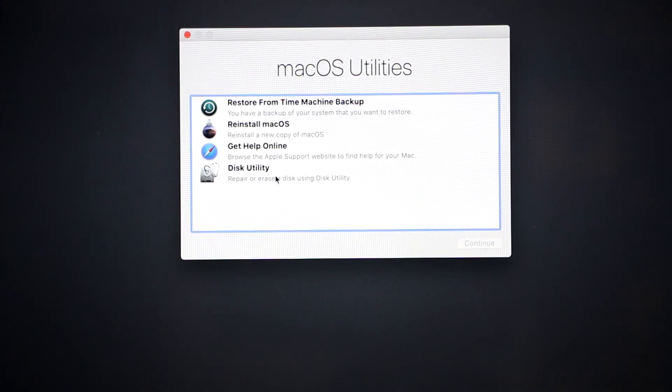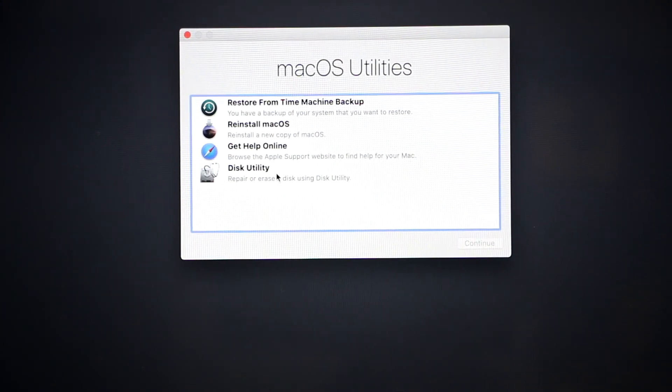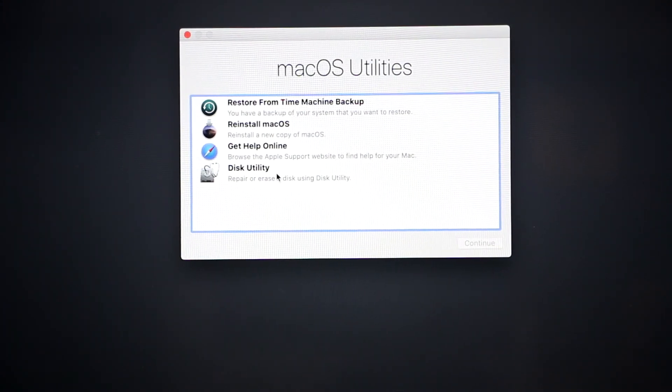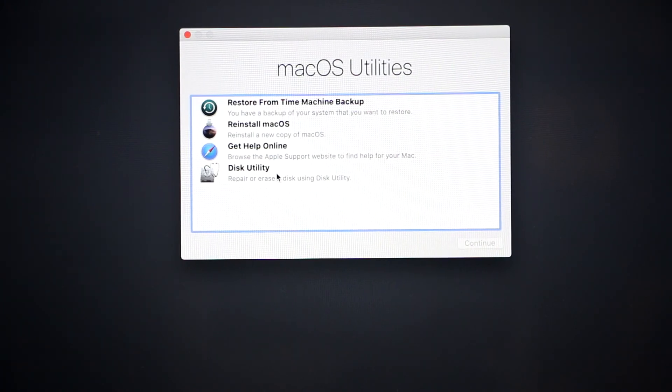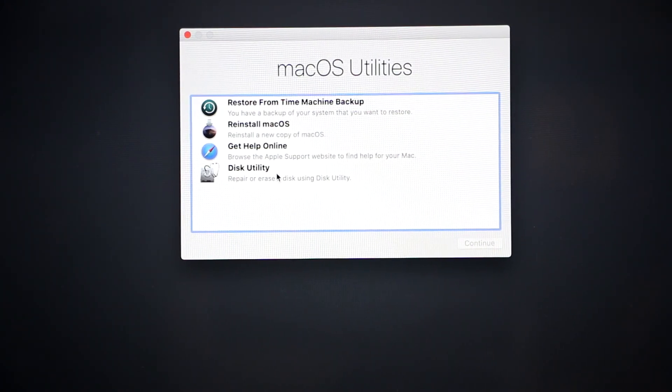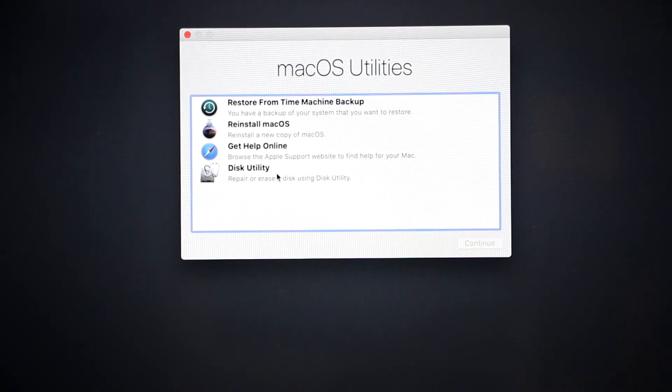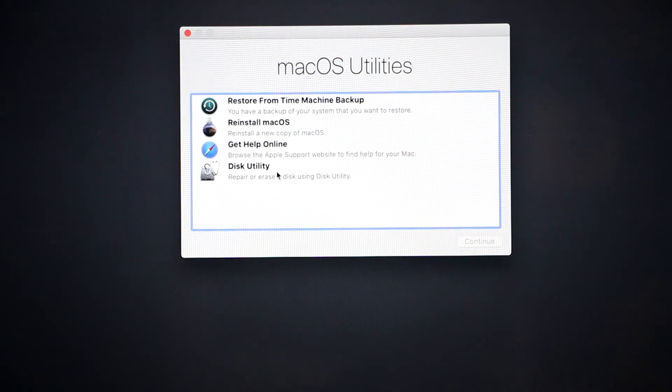Then, there's Get Help Online and Disk Utility. With Disk Utility, you can format your hard drive, you can launch First Aid if you have any issues at startup, and many other things.